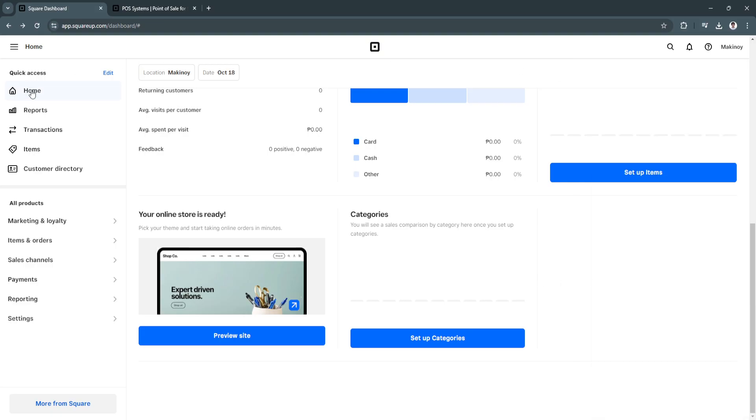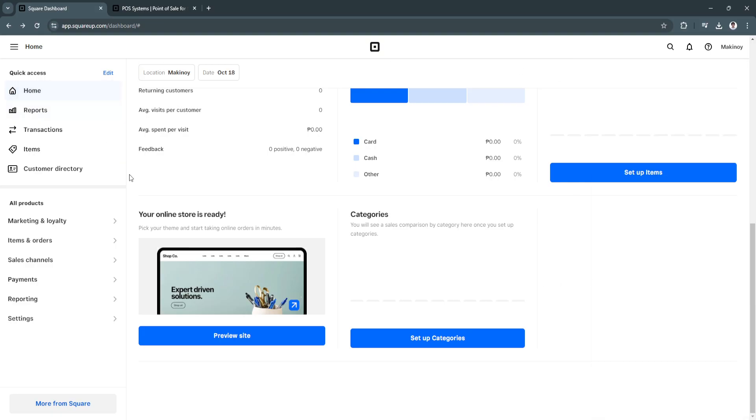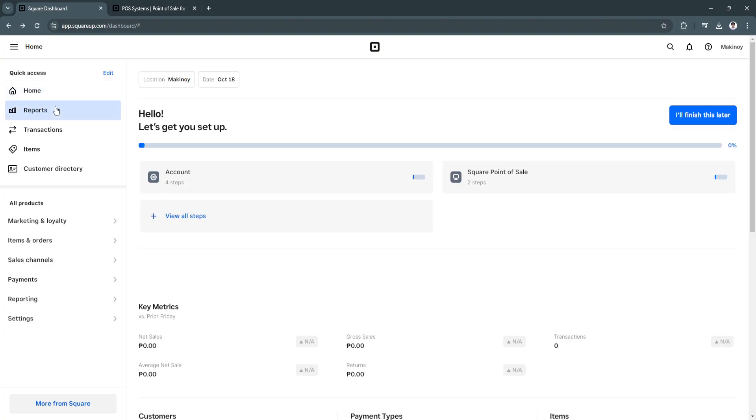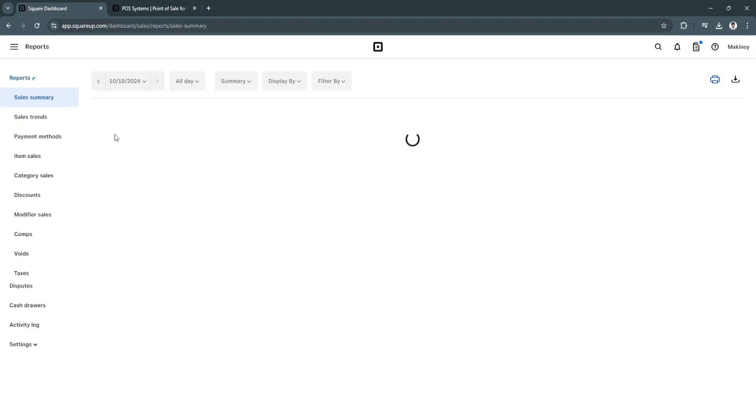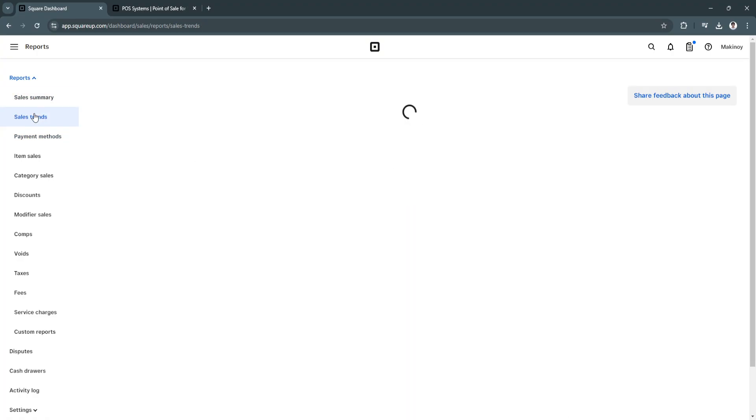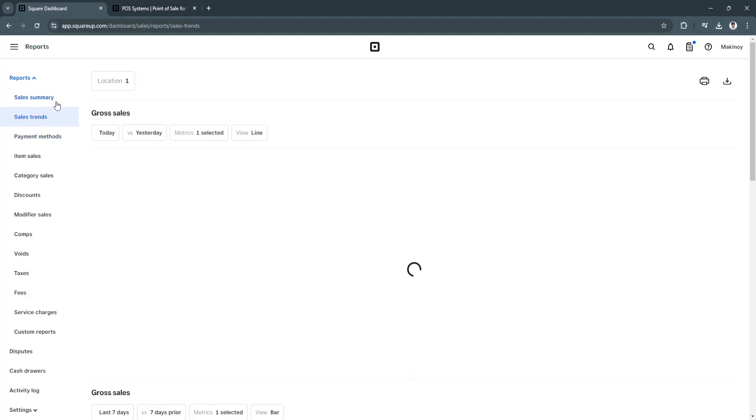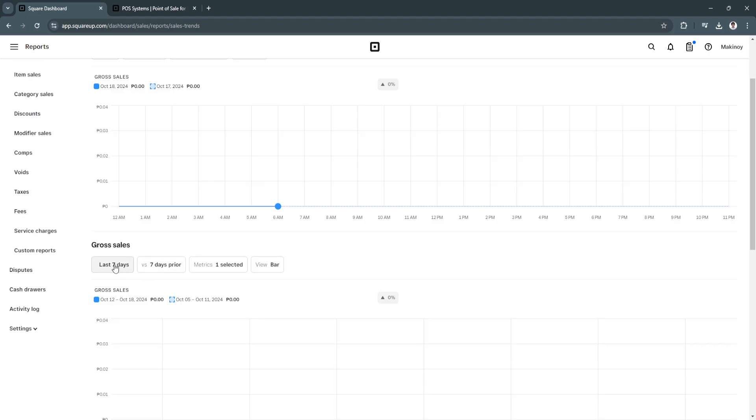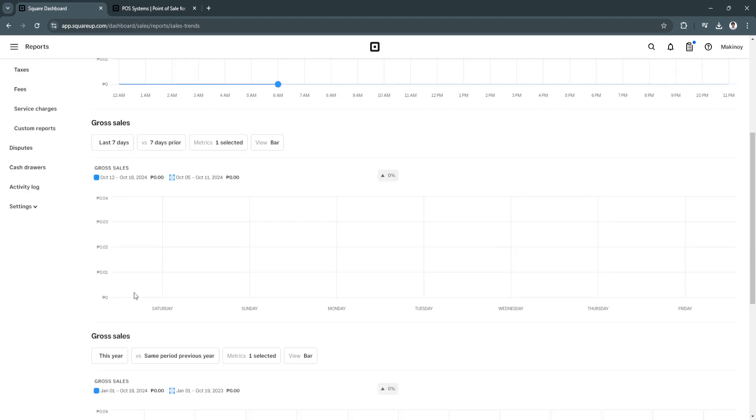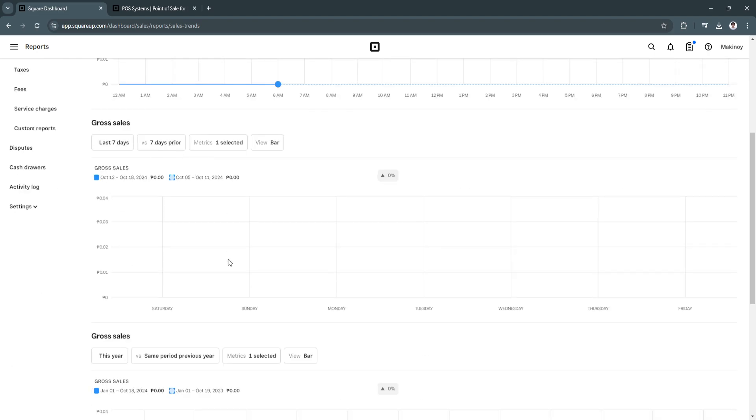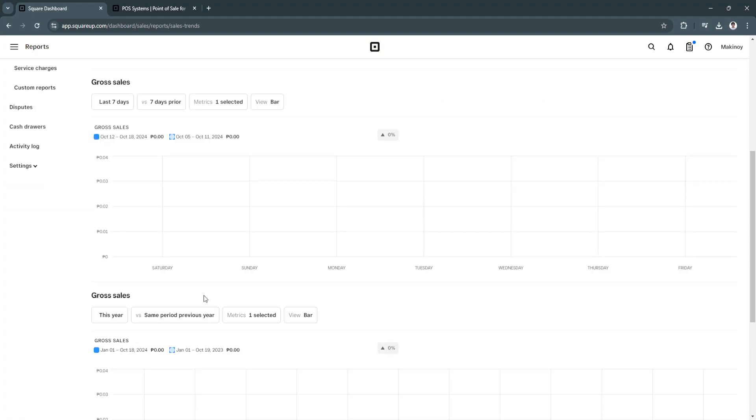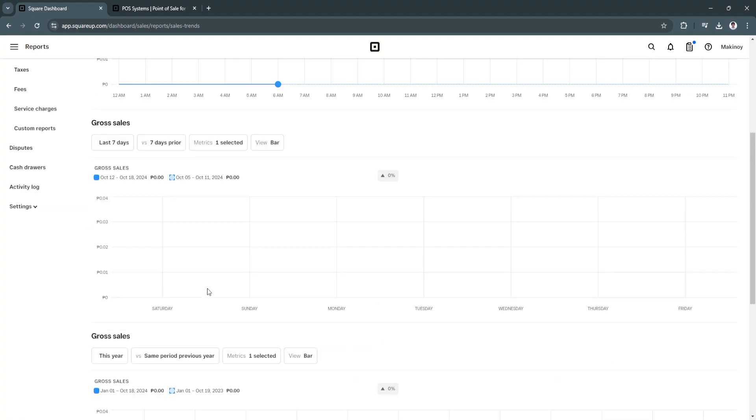So next, let's go to our reports. So from here, you'll see a bunch of different reports, such as the sales summary, the sales trends. You'll also see payment methods. As you can see in sales trends, you'll see a graph that looks like this. You'll see your gross sales. So this is the last seven days versus the seven days prior. Of course, you can change the filters if you want.